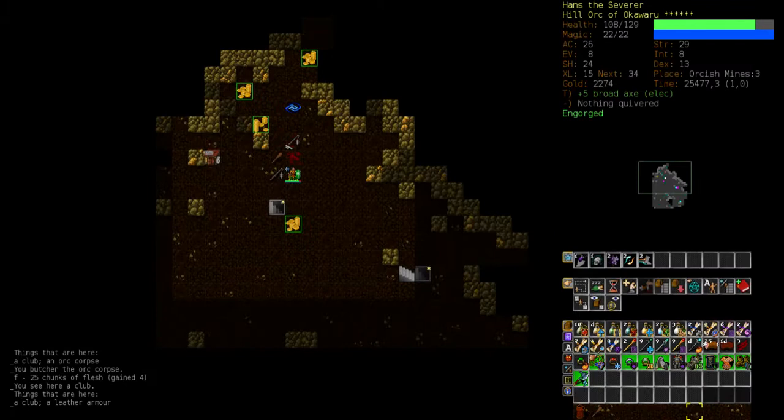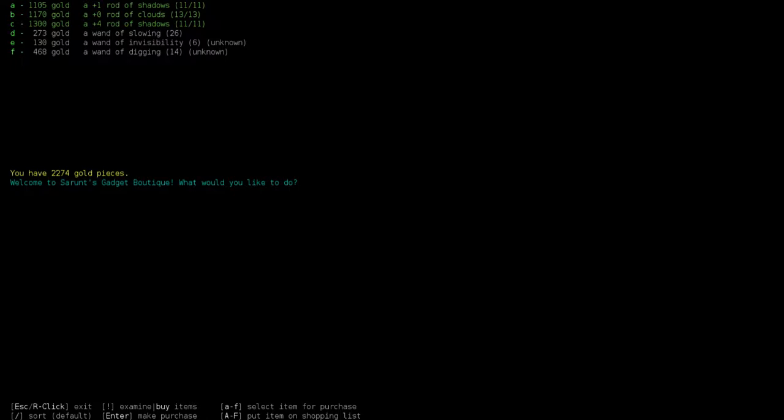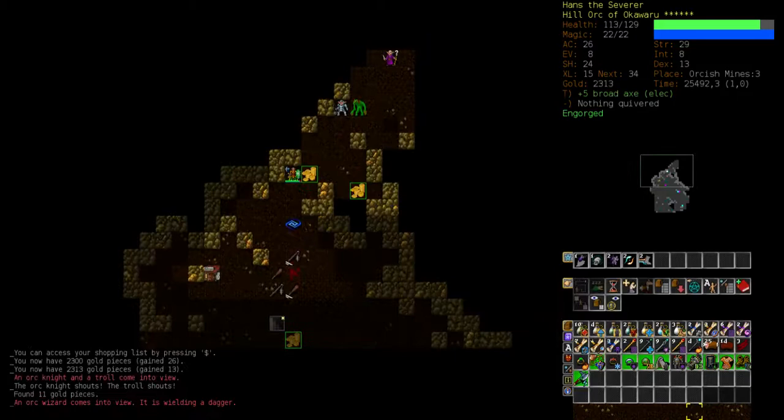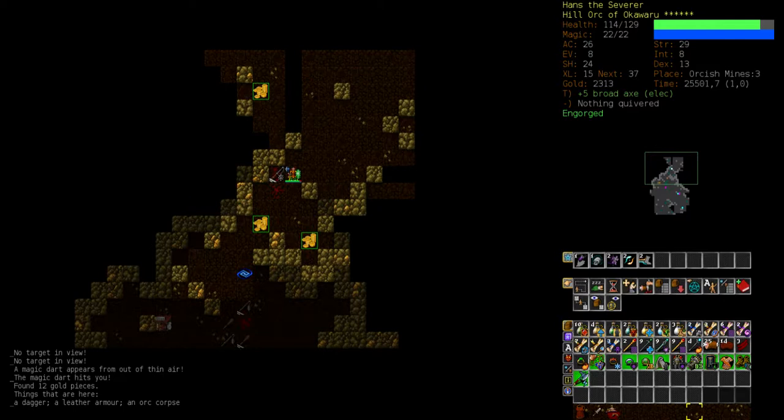Once again a shop, but this looks pretty useless. Invisibility is nice. Digging might also be worth buying. I'll put a mark on that for later. Also the troll and the heavily armored orc are no problem at all.